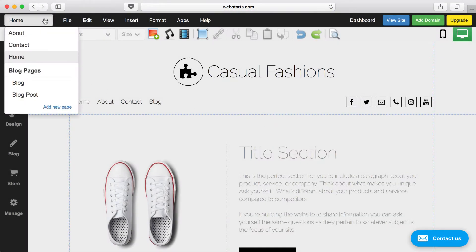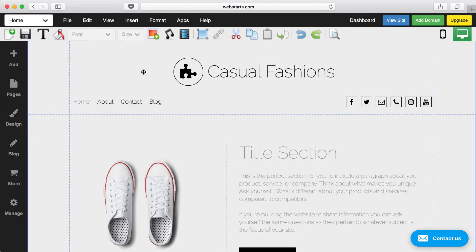Next, be sure to select the page that you would like to edit from the drop-down menu in the top left of the page editor.